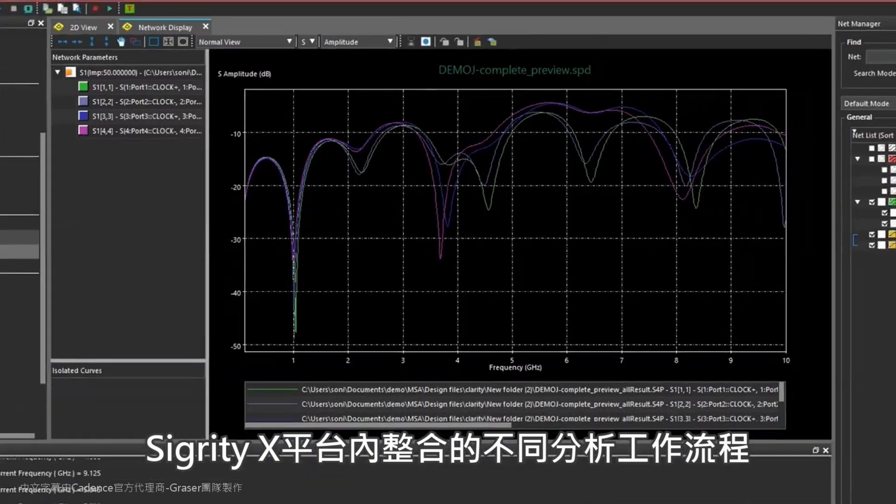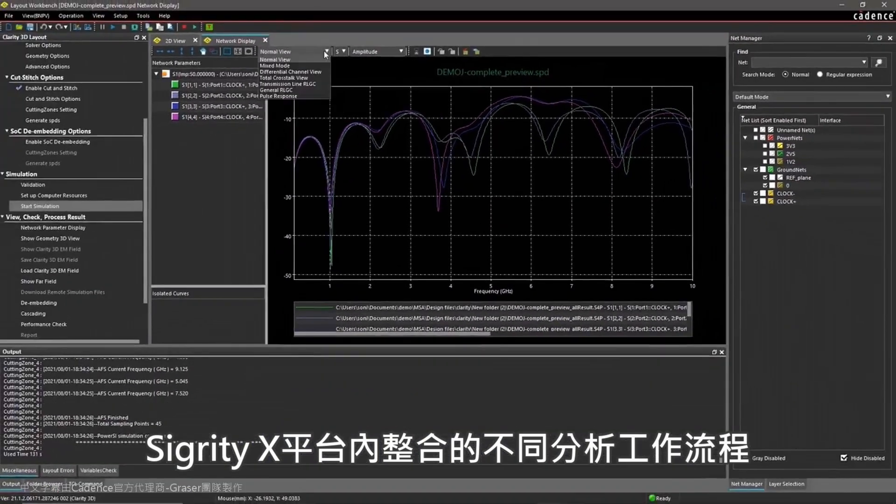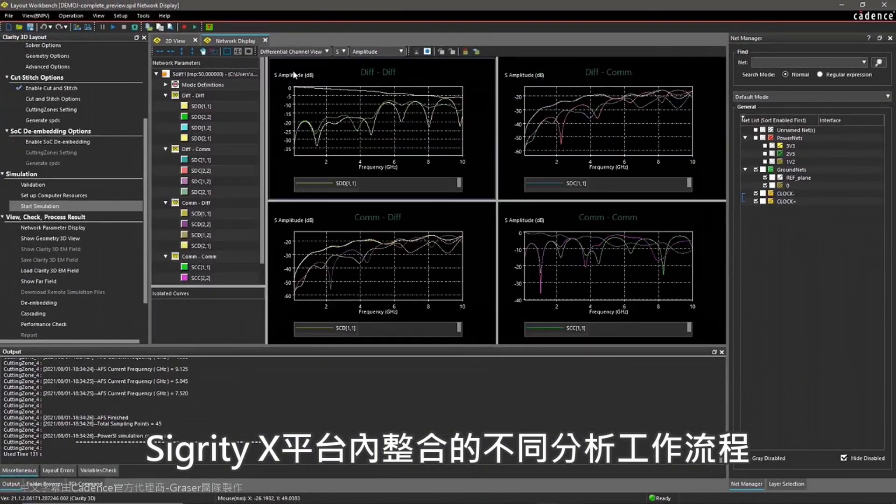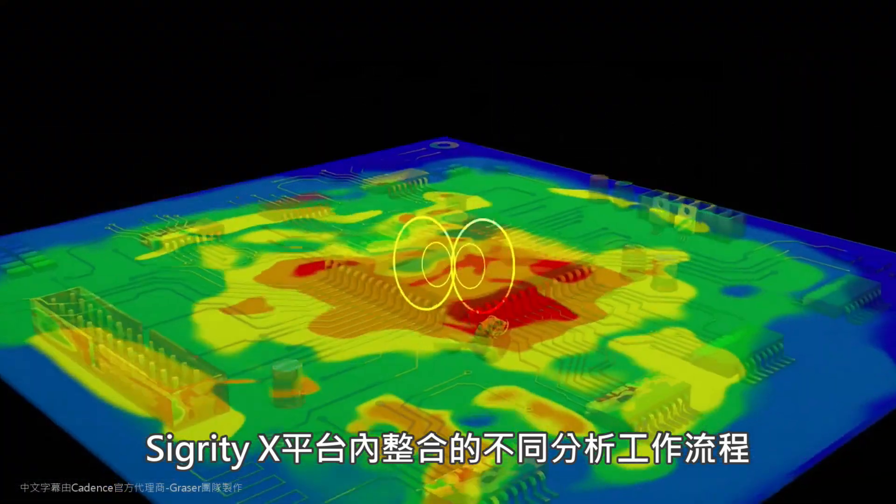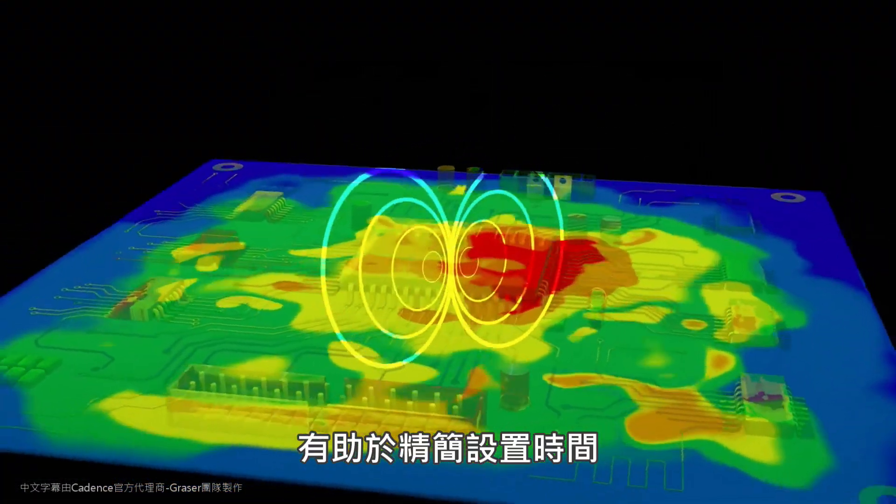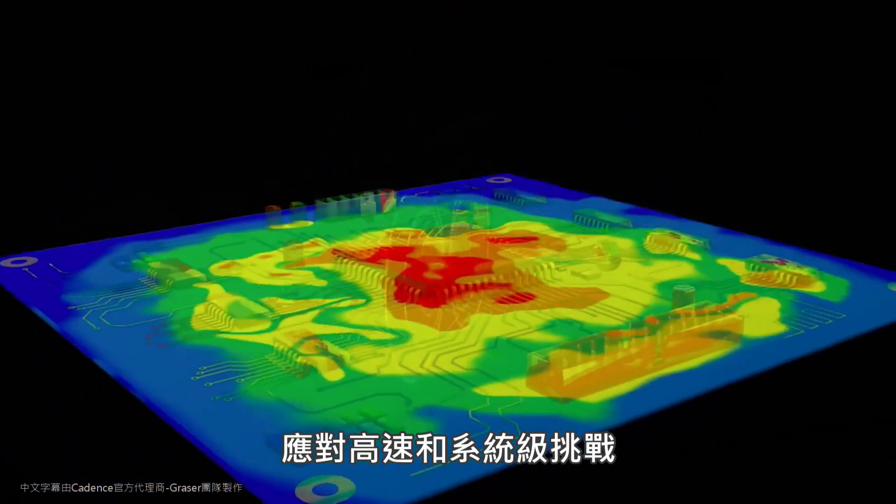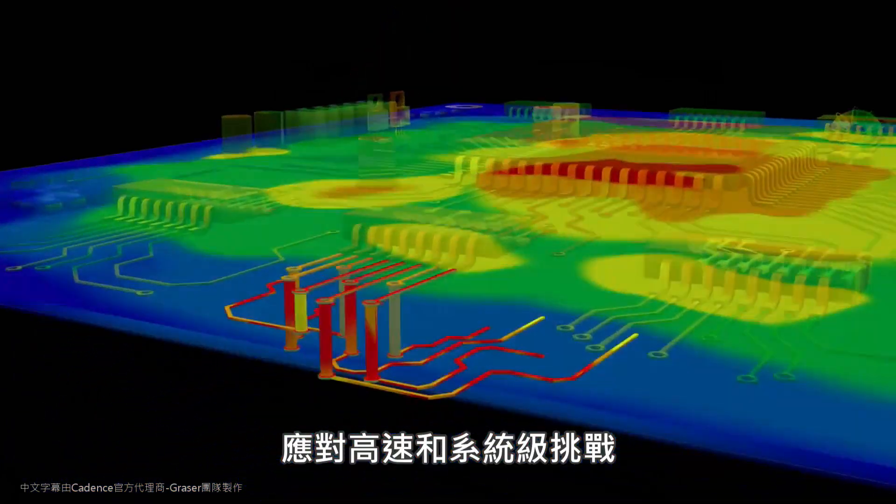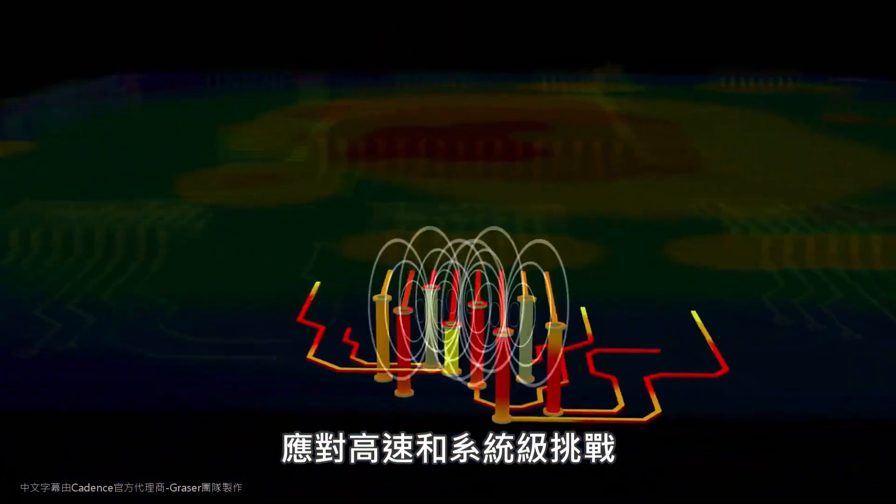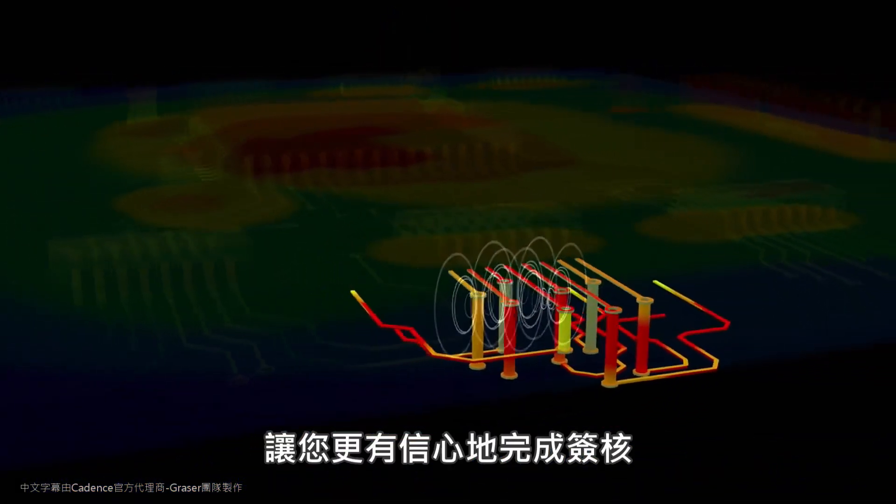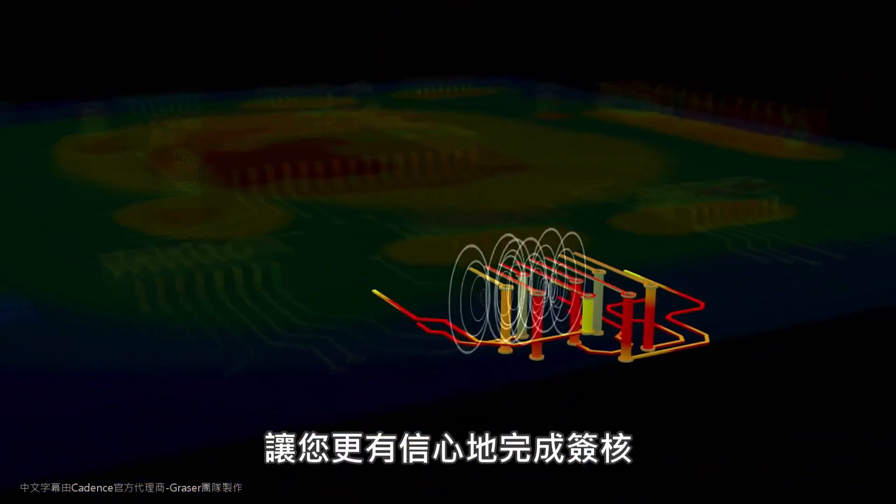The different analysis workflows that integrate within the Sigrity X platform help you streamline your setup time to address both high-speed and system-level challenges and sign off with confidence.